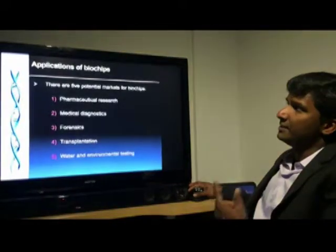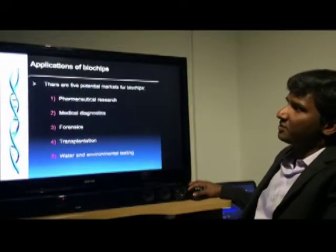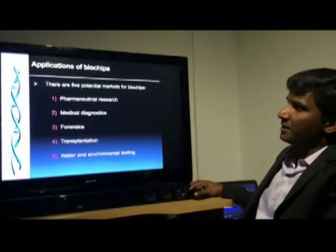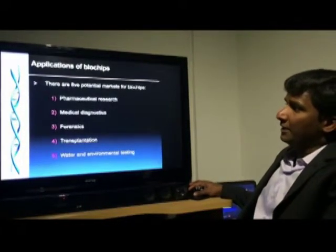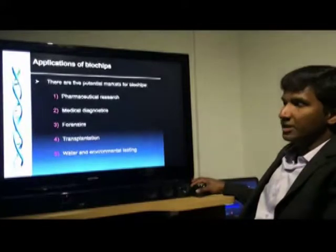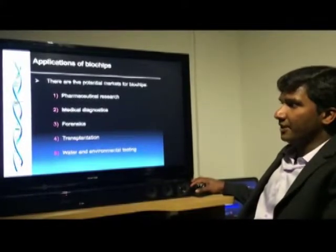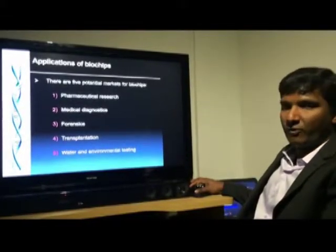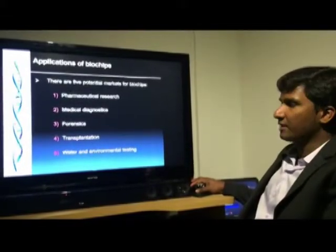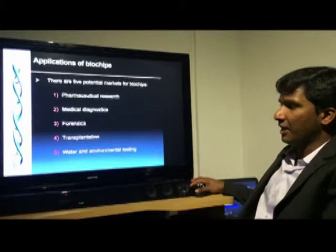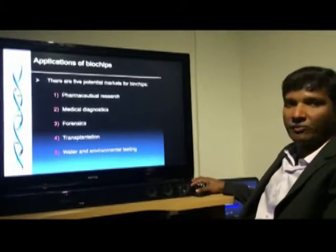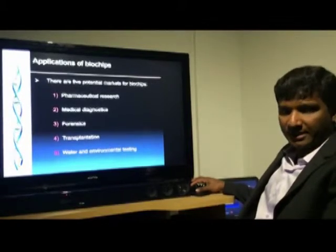These are the major applications of biochips. They include pharmaceutical research, medical diagnostics, forensics, transplantation, and water and environmental testing.